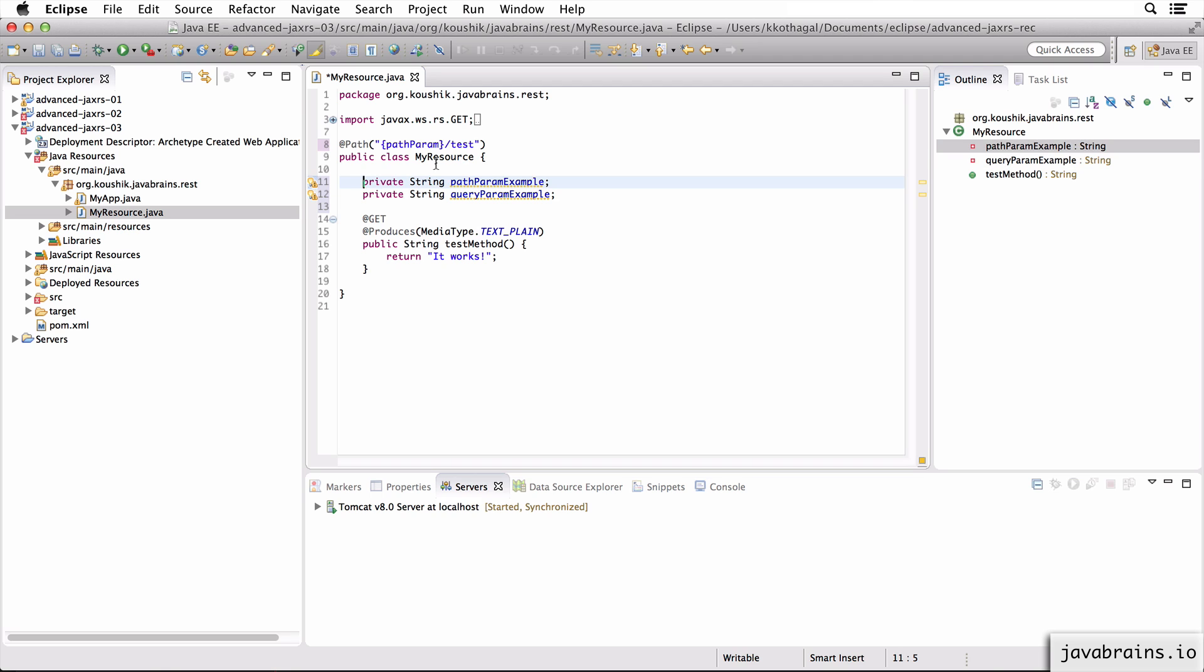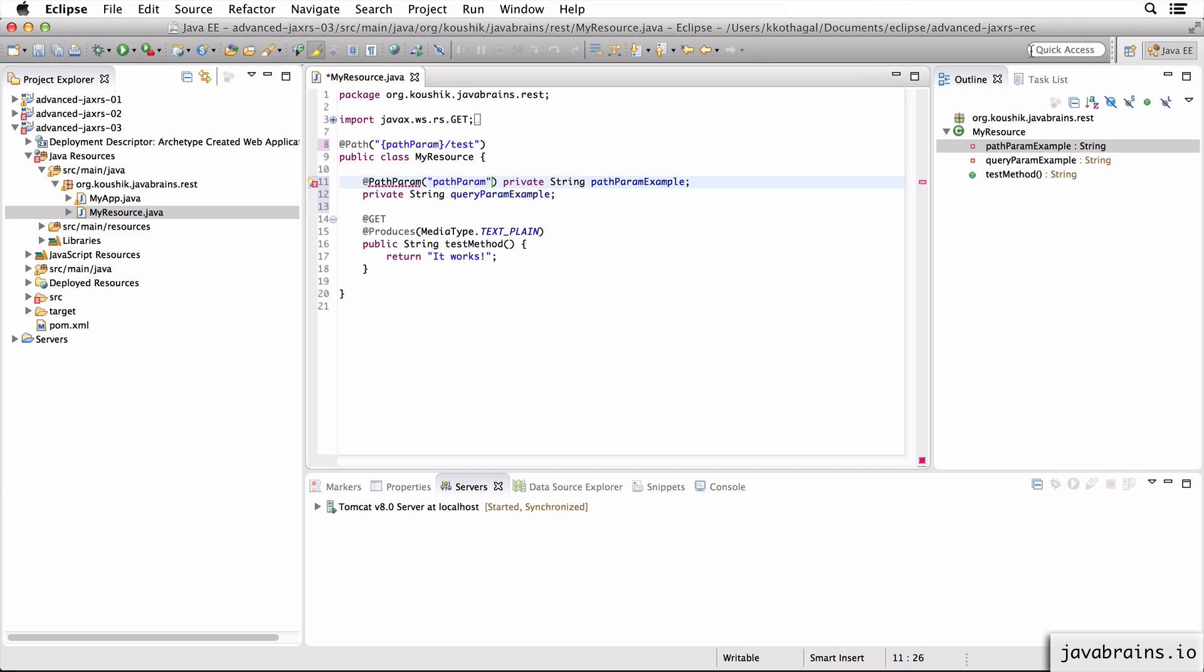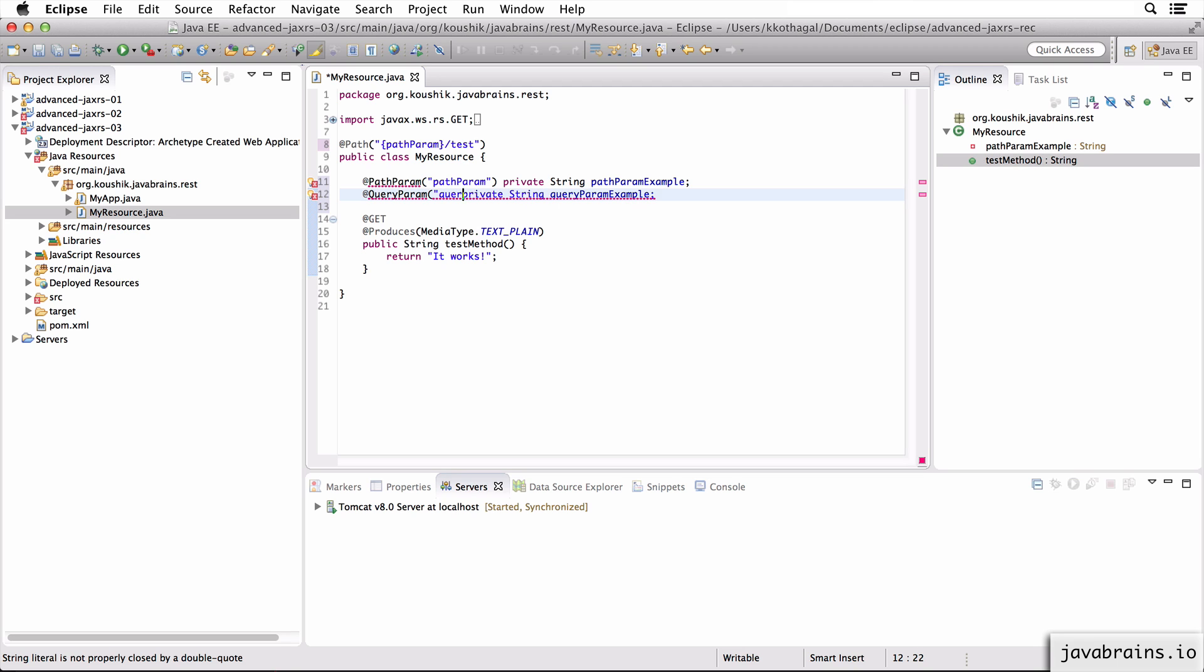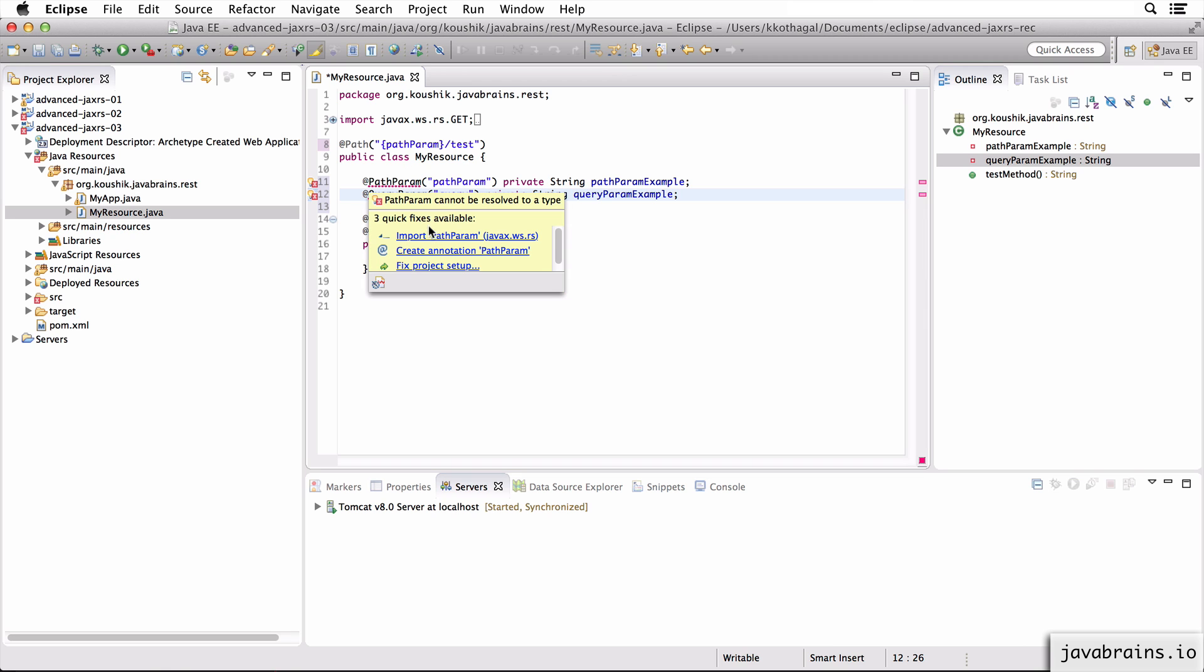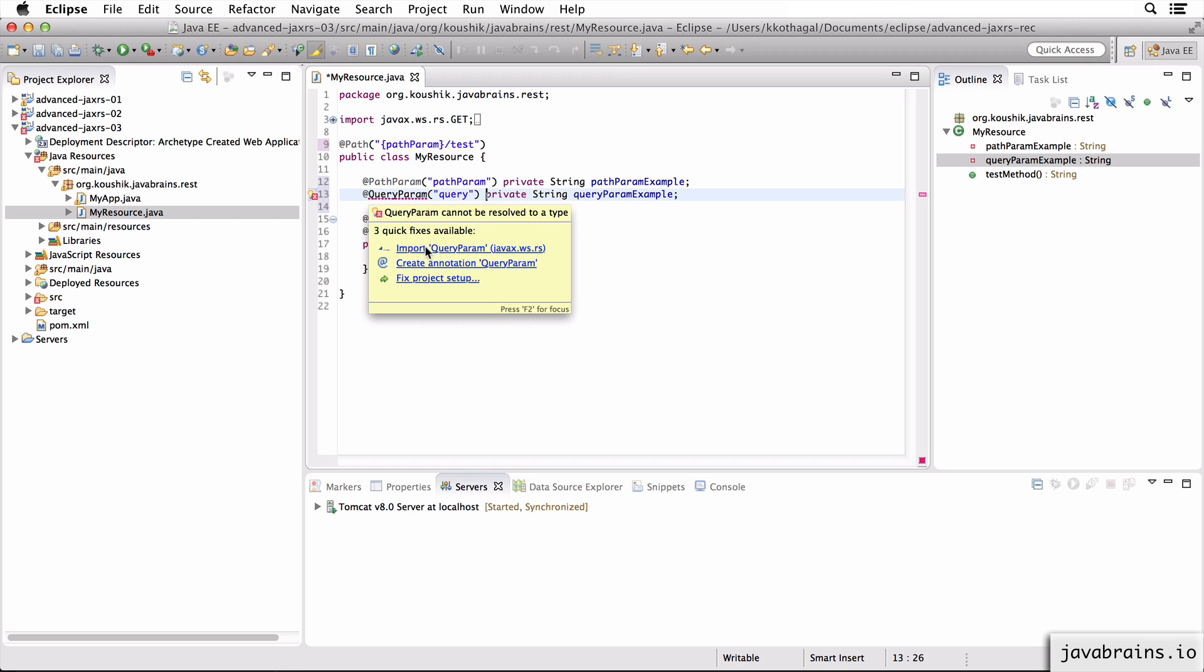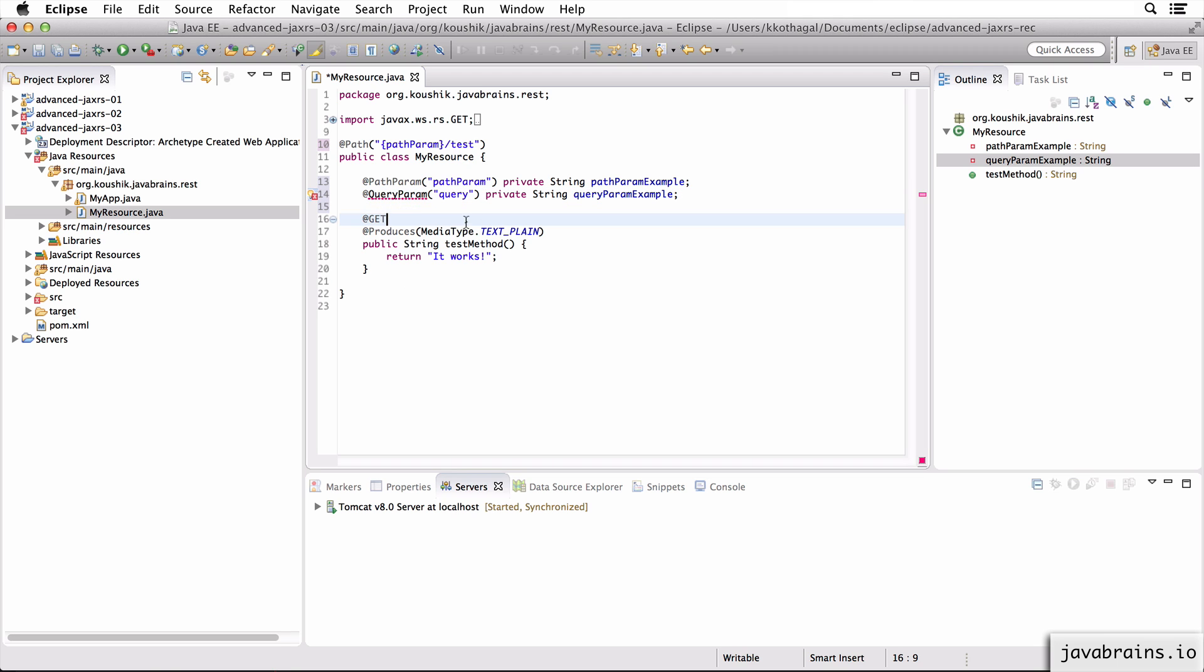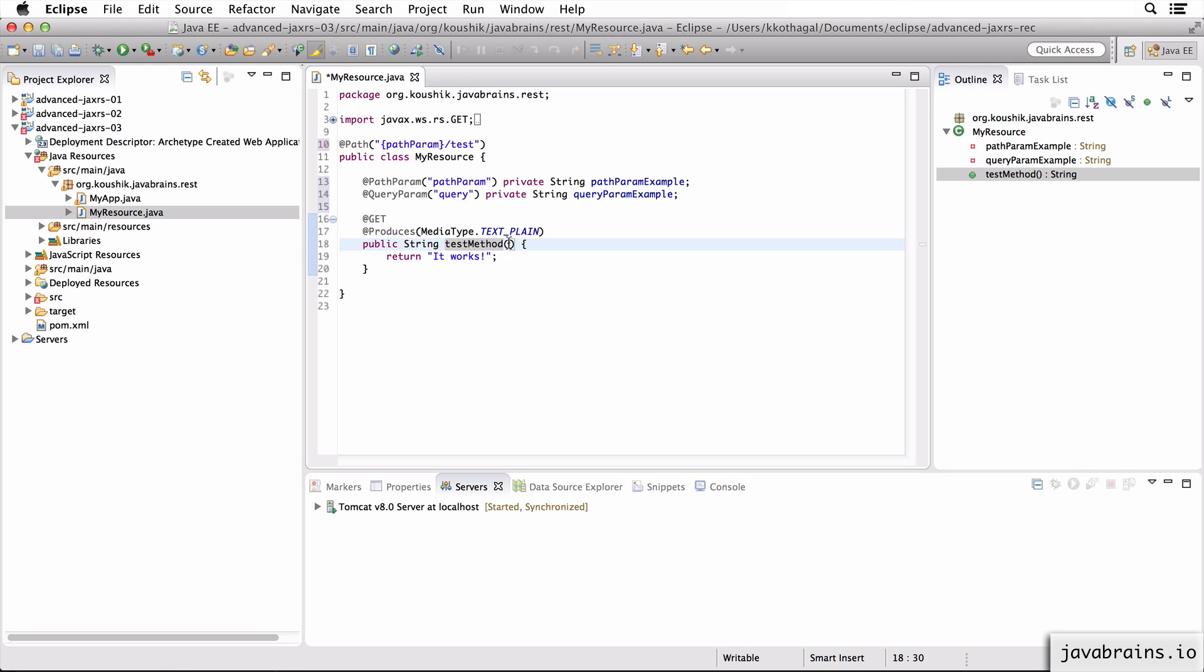So I can actually do a at path param for the member variable. I need to pass in the parameter name of course, and here it's path param. Now I can do a at query param here, and I'm going to send in query as the query param. Let me import path param and query param. So it's essentially the same as what we did last time. In the previous course we had method arguments that were annotated. Now we have member variables that are annotated.